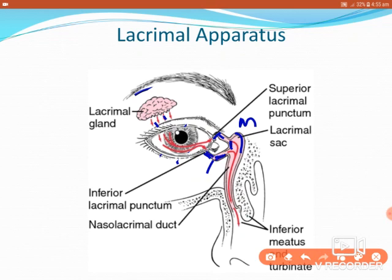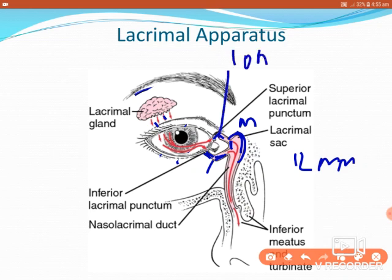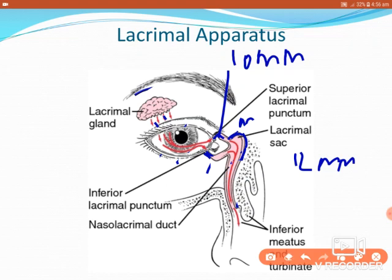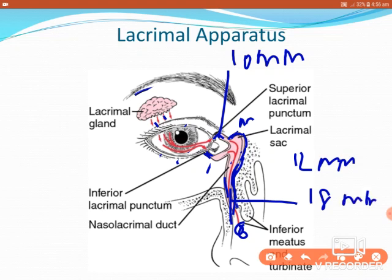The lacrimal canaliculi, each 10 mm in length, lead into the lacrimal sac. The lacrimal sac is 12 mm in length — superiorly it is a blind sac, and inferiorly it continues as the nasolacrimal duct. The nasolacrimal duct passes downwards, backwards, and laterally to open into the inferior meatus of the lateral wall of the nasal cavity. Its length is 18 mm, passing through a bony canal in the lacrimal bone, then the maxilla, and through the inferior nasal concha.